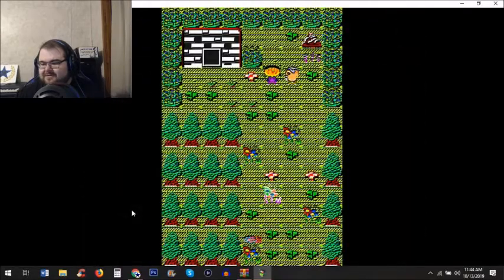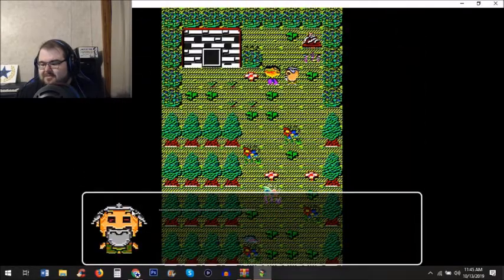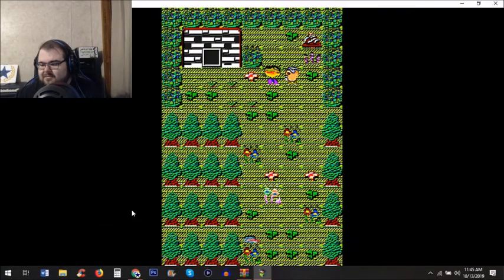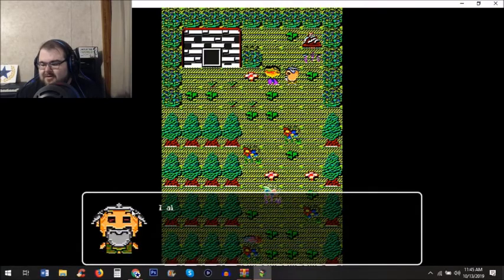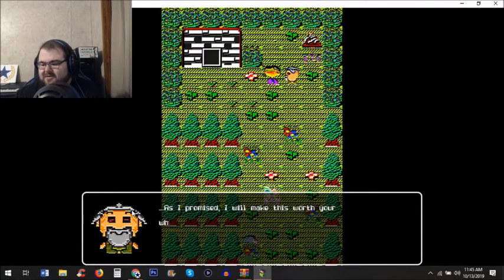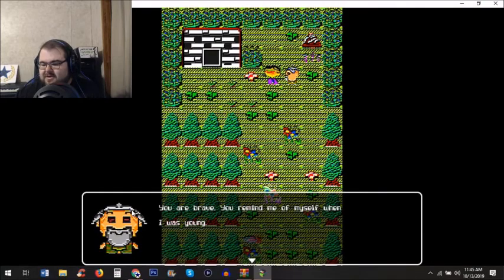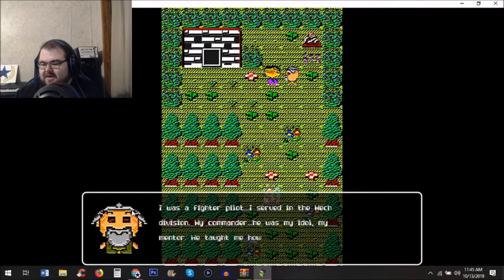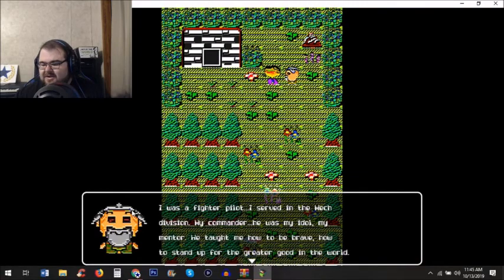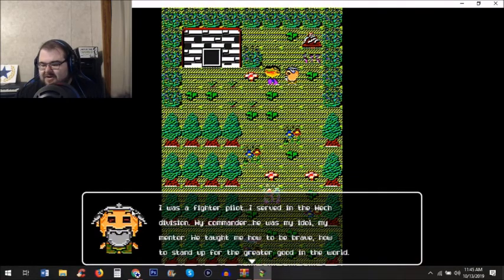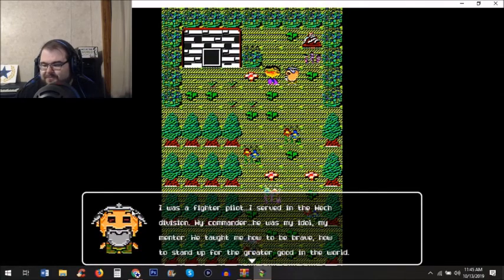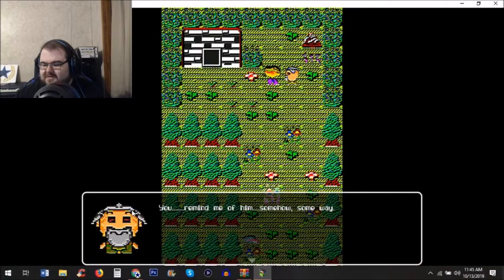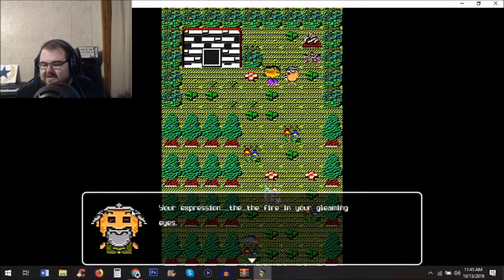Thank you, I already feel so alone. As promised, I will make this worthwhile. You're brave, you remind me of myself when I was young. I was a fighter pilot in the mech division. My commander was my idol and mentor. He taught me how to be brave, how to stand up for the greater good in the world.